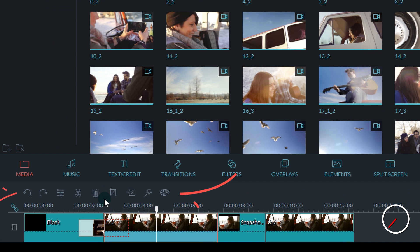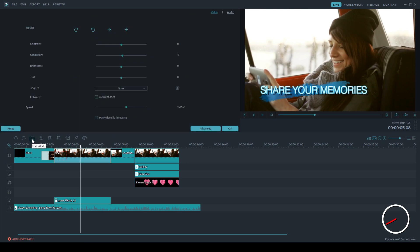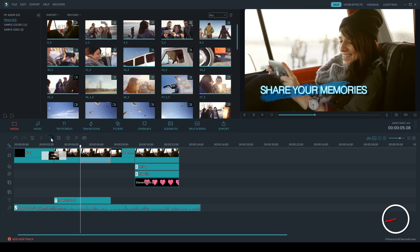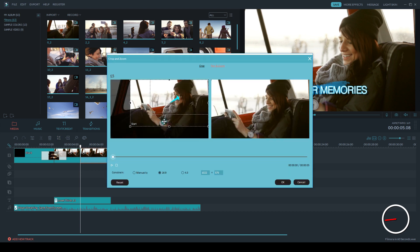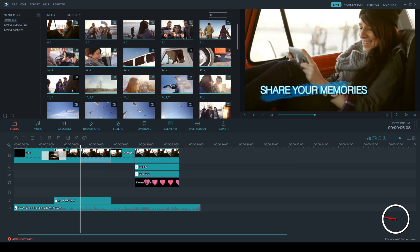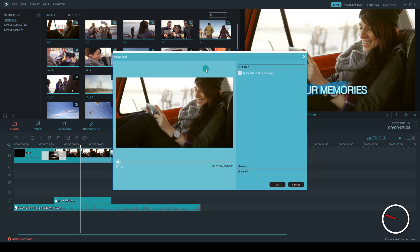If you want to edit a clip, then look for the icons between the media panel and the timeline. Filmora offers multiple tools to edit your footage. You can crop, pan and zoom, create a freeze frame, do advanced color correction, and more.